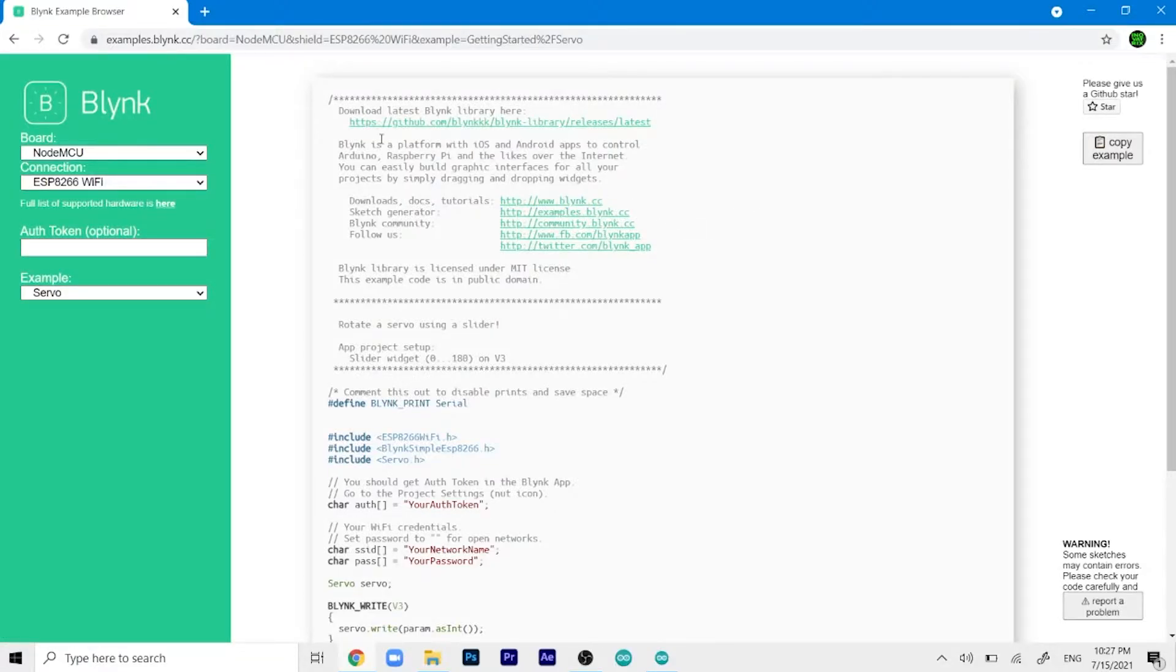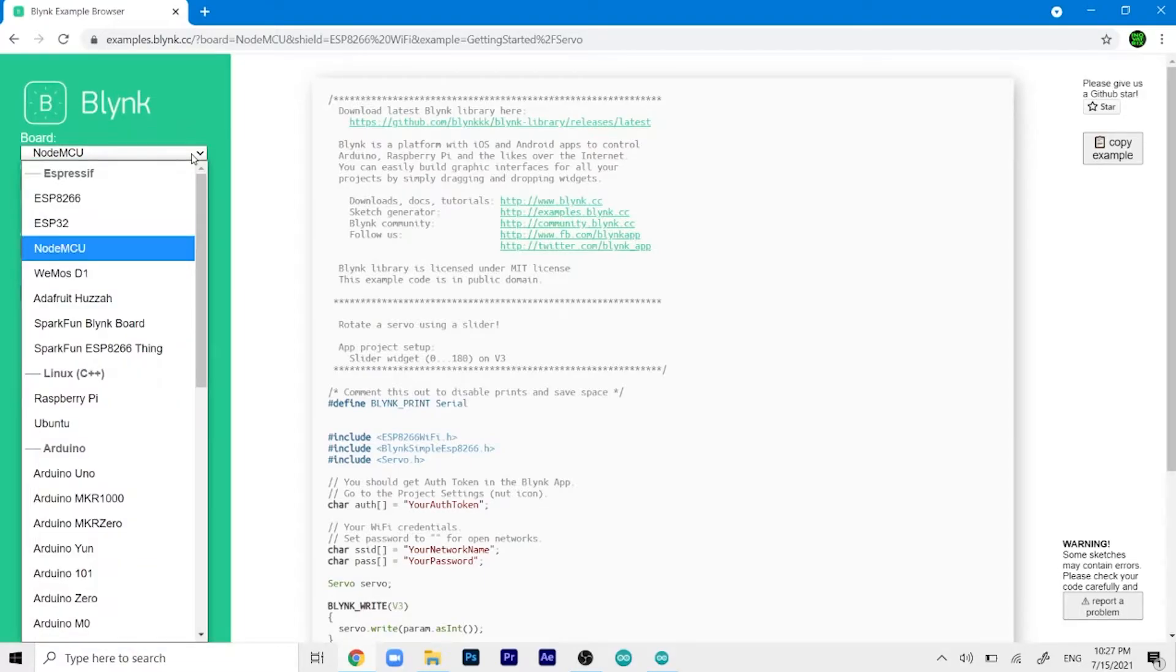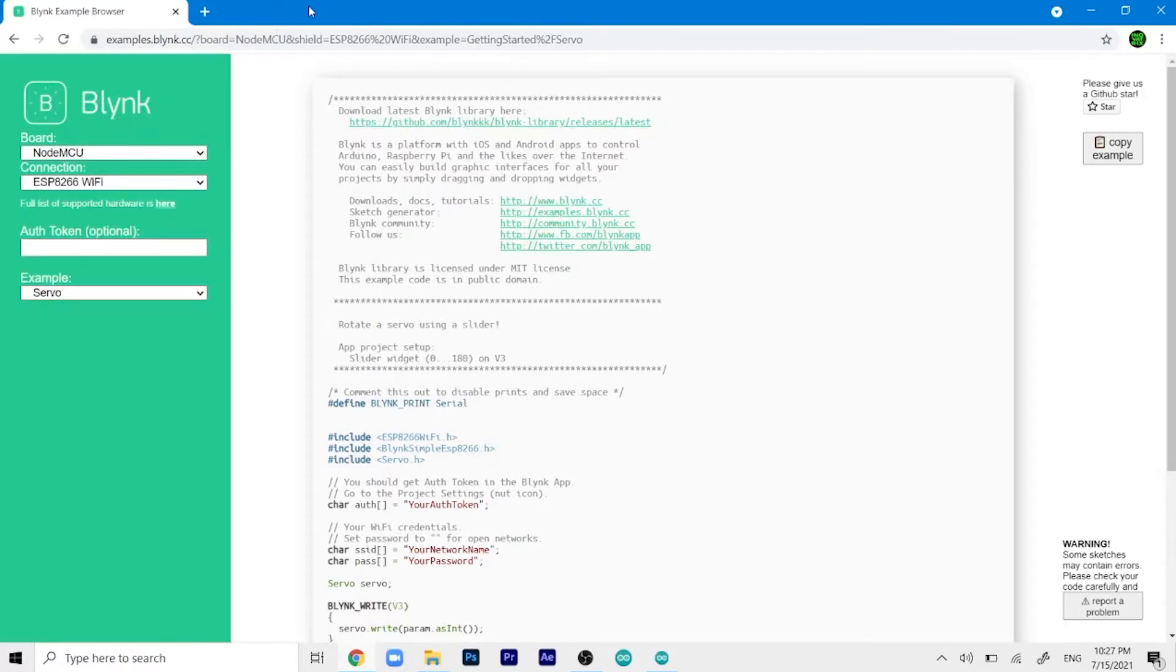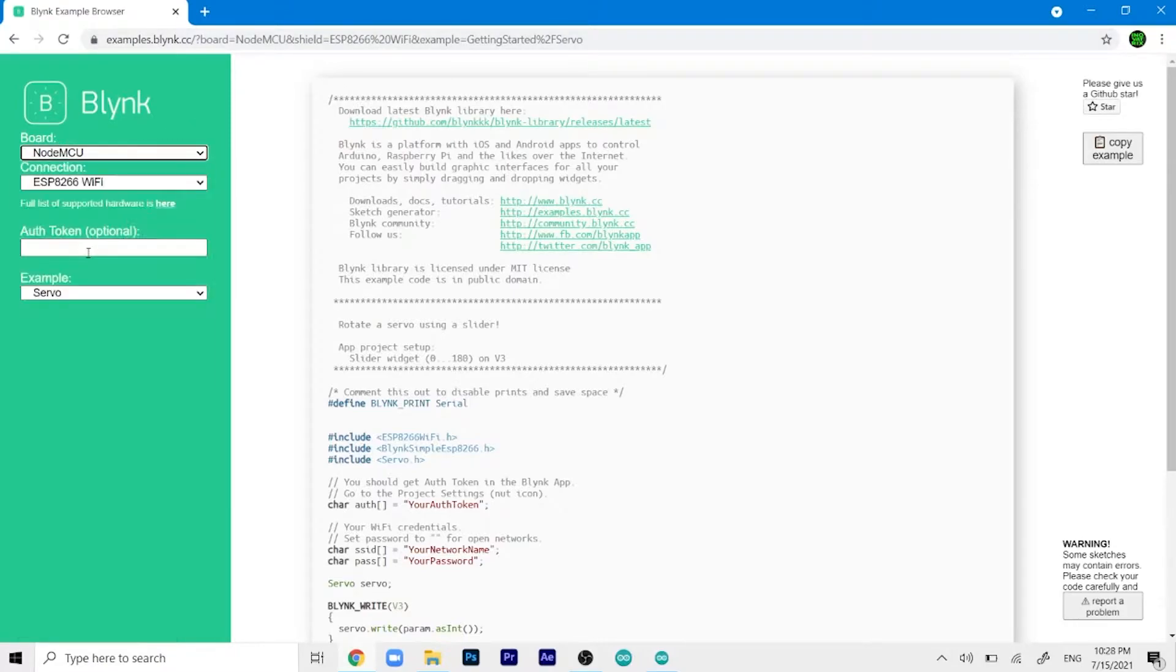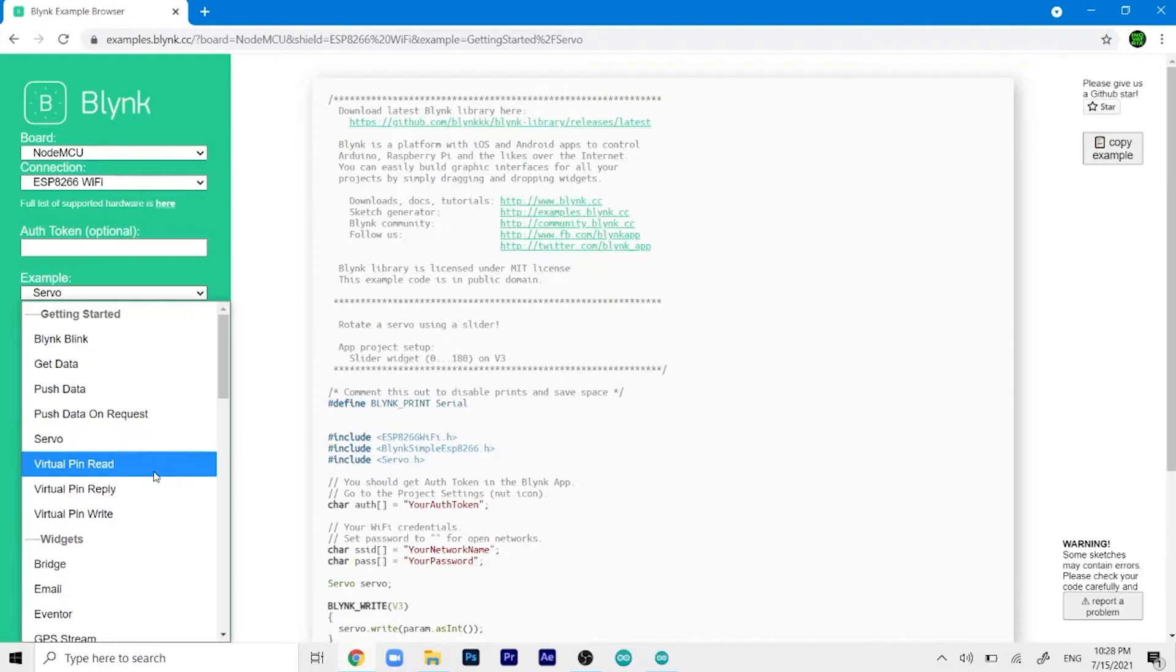Here is the code. You can download it from the Blink site itself. Go to Blink examples.blink.cc, select the boards, go to NodeMCU, then select your connection type which is WiFi.